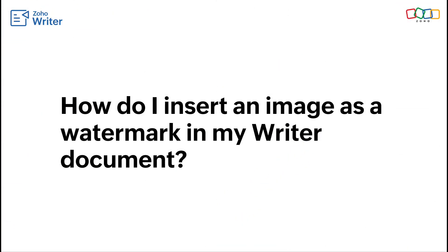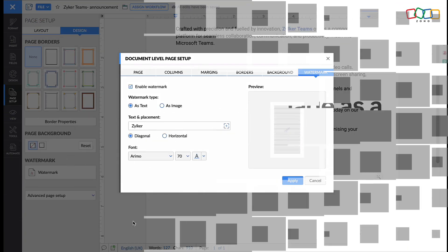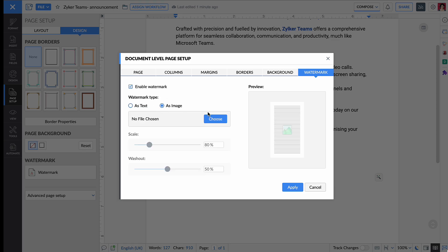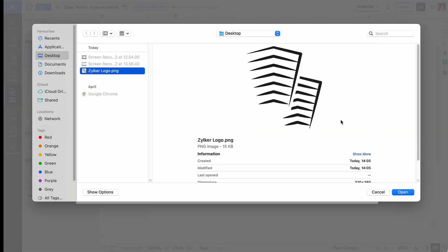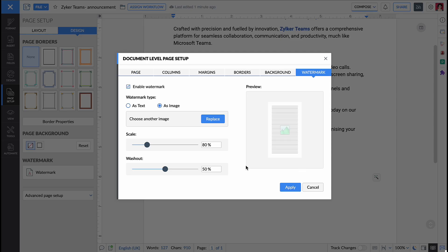To insert an image as a watermark, set the watermark type as picture, upload the image, select scale and washout limits and click apply.